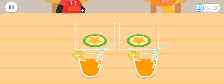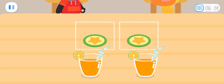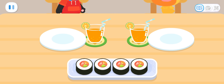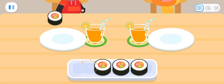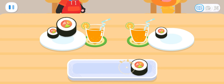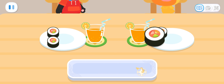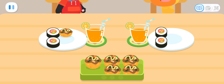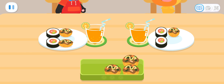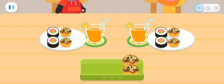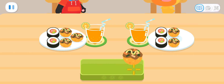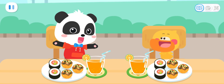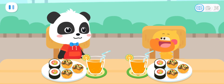Kids, help divide the juice into two equal parts on both sides! That's right! Then divide the sushi into two equal parts on both sides! Awesome! How can we divide them equally? That's it! Great! The food is all divided!